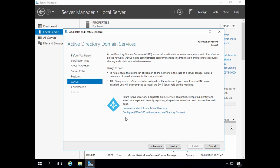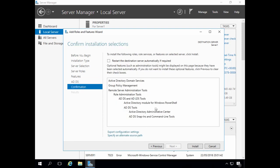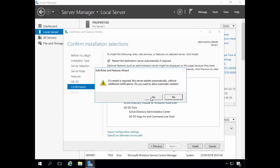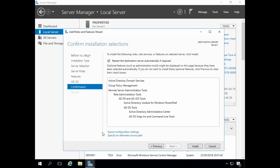There are also some useful links about Azure Active Directory and Office 365 connectivity, which are well worth taking the time to read through. On the Confirm Installation Selections screen, I'm going to tick 'Restart the destination server automatically if required' and click Yes to confirm. I also have the option to export my configuration settings to an XML file, which allows us to automate this part of the installation should it need to be repeated on multiple servers. When you're ready, click Install.